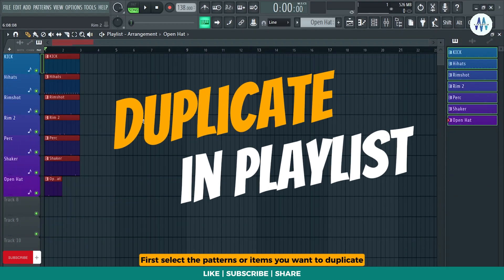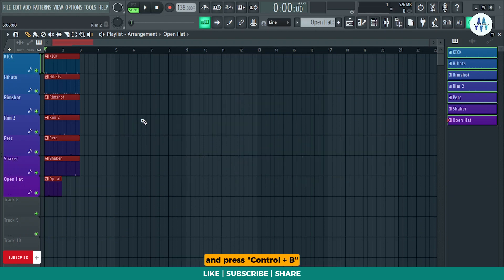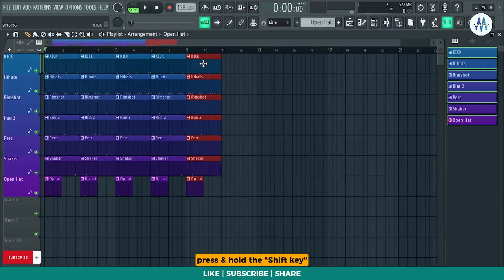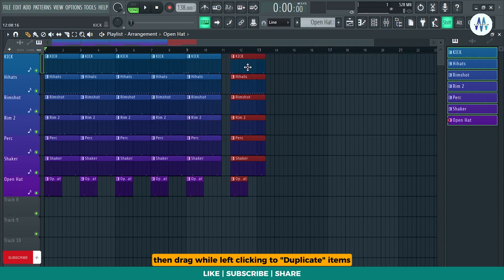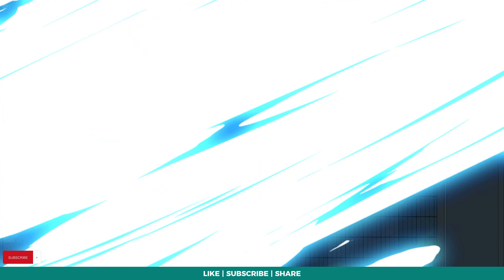First, select the patterns or items you want to duplicate and press Ctrl plus B. Alternatively, press and hold the Shift key, then drag while left-clicking to duplicate items.